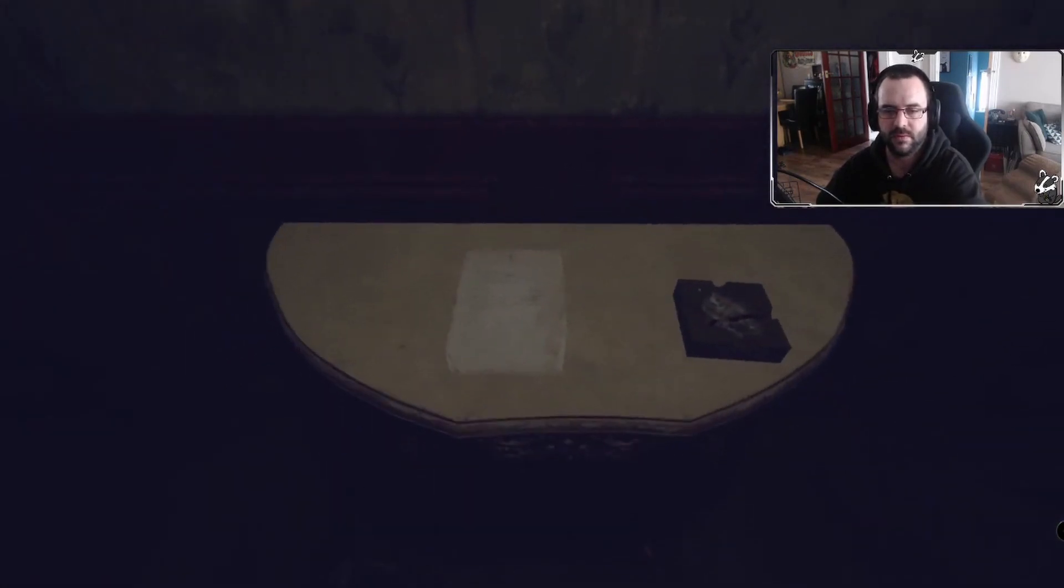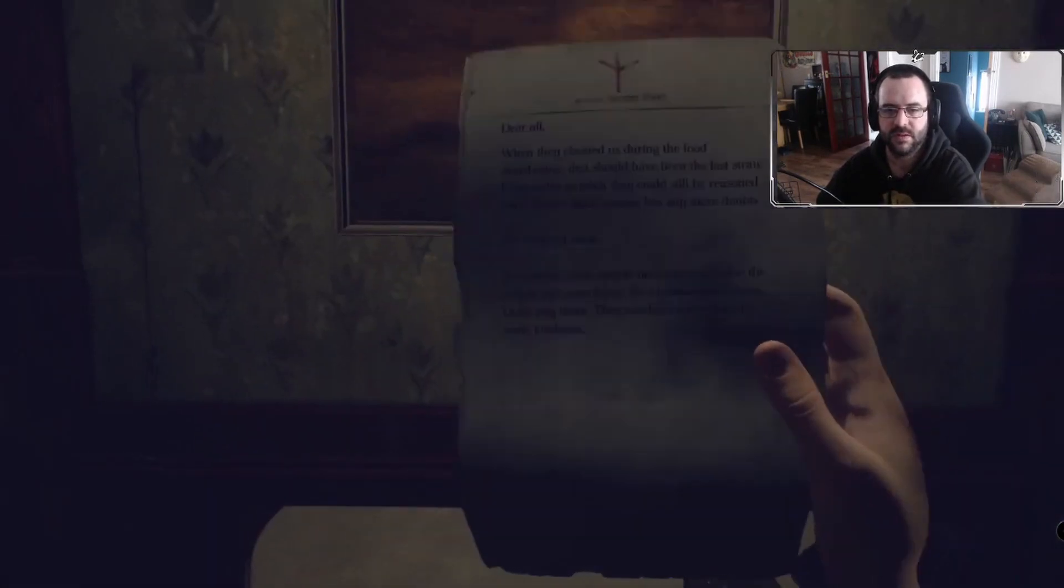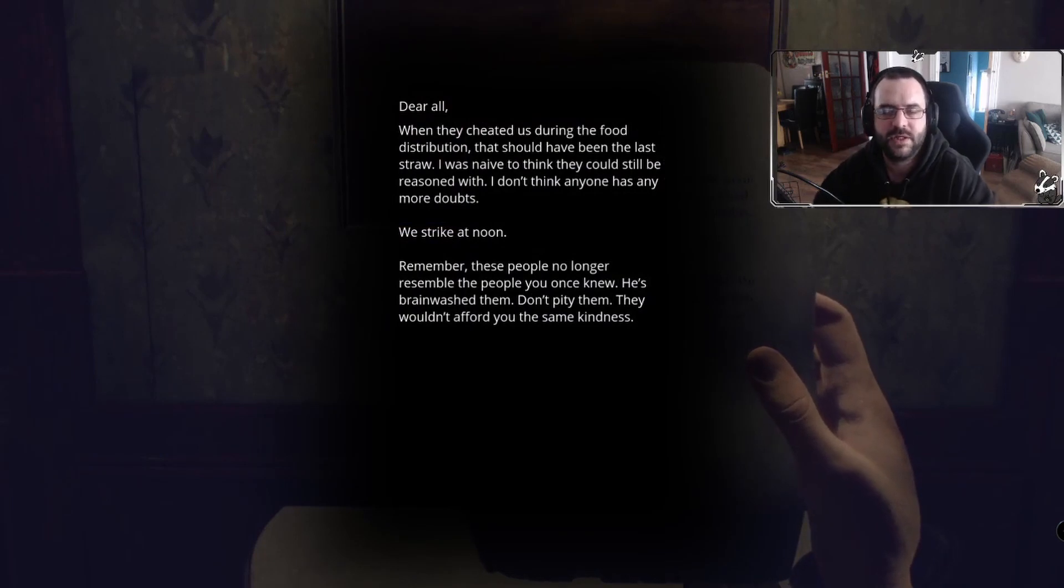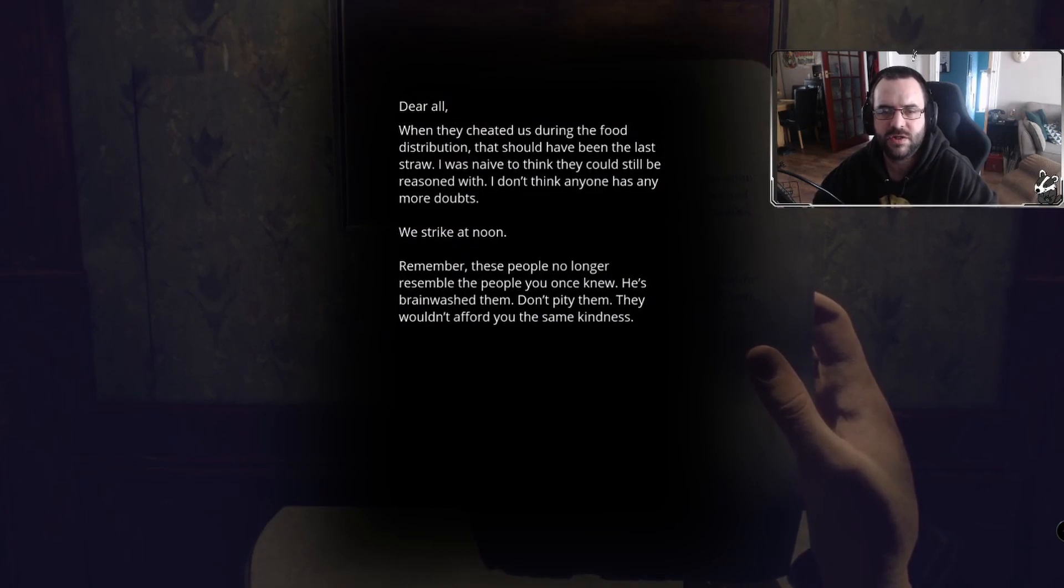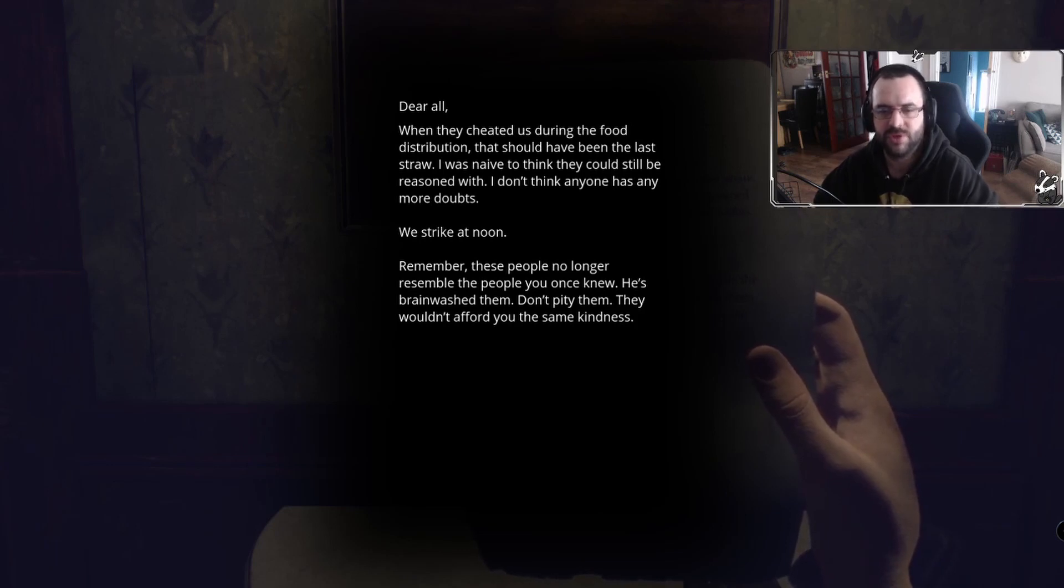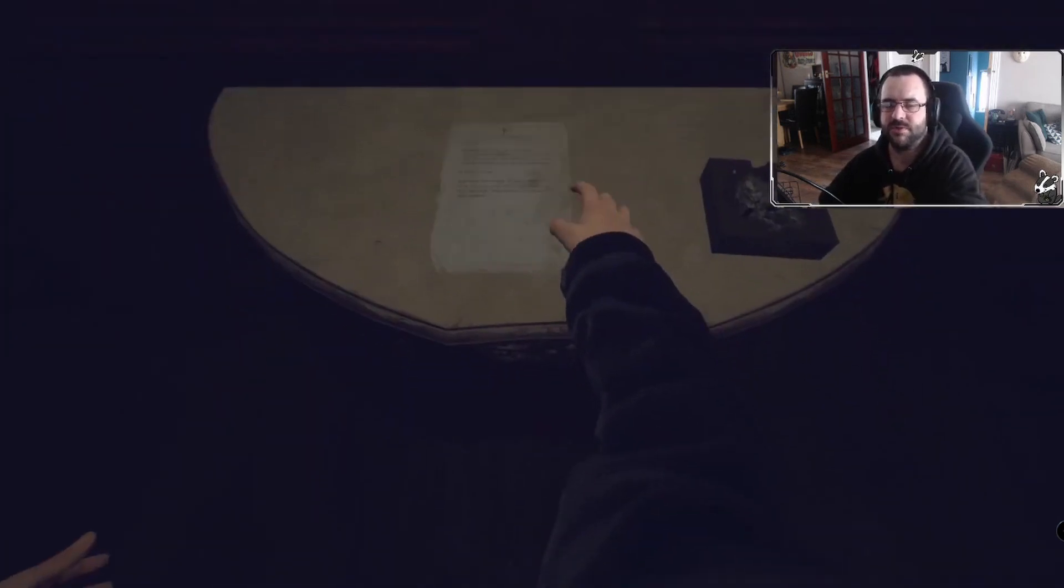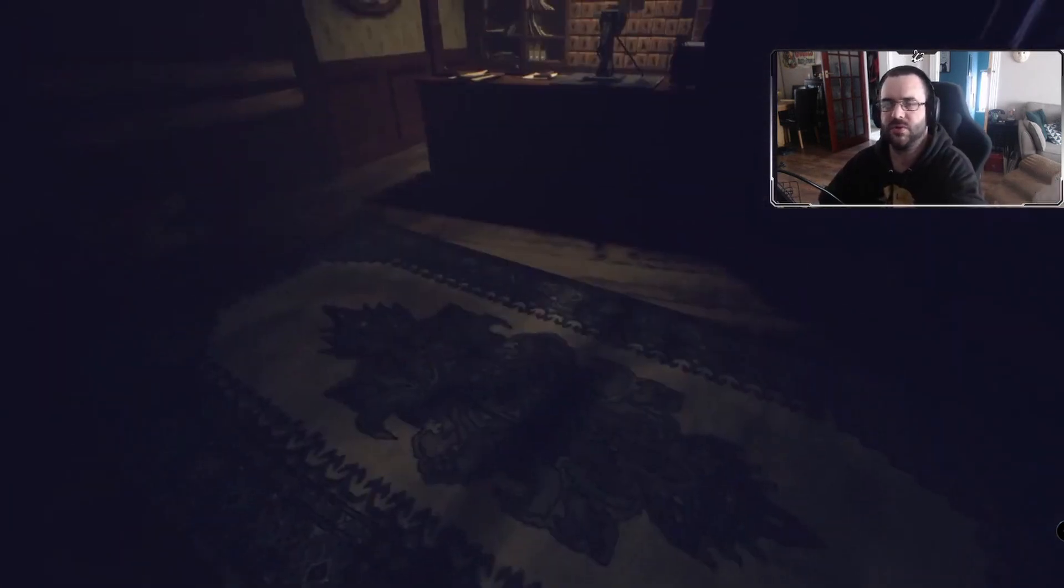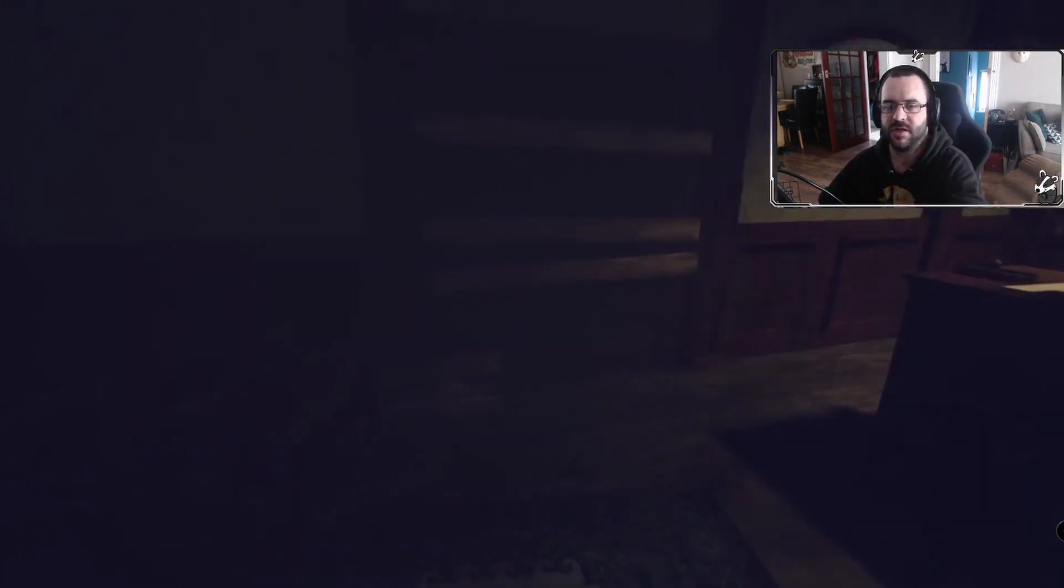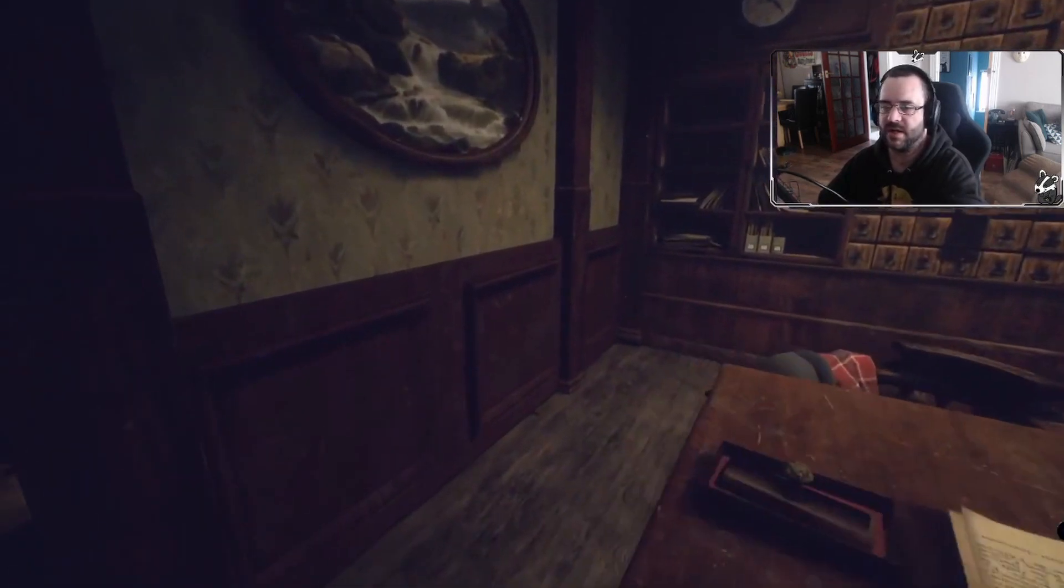Hello. Let's just see. Dear old, when they cheated us during the food distribution, they should have been the last straw. I was naive to think that they could still be reasoned with. I don't think anyone has any more doubts. We strike at noon. Remember, these people no longer resemble the people you once knew. He's brainwashed them, don't pity them. So this must be like where they split off too. So one half was in that first area and then the other half is in this area kind of thing.